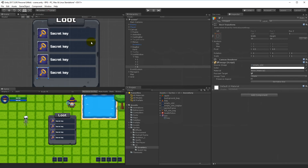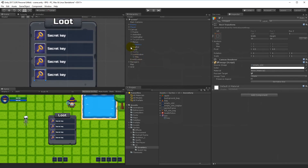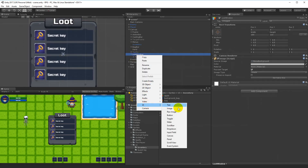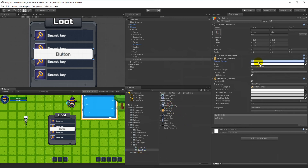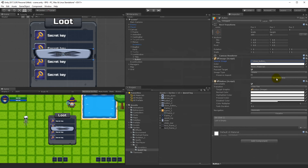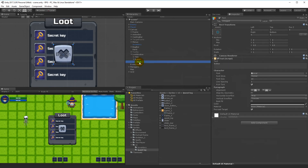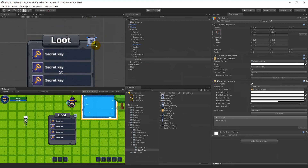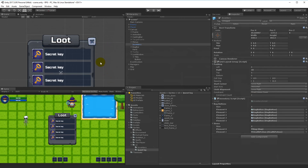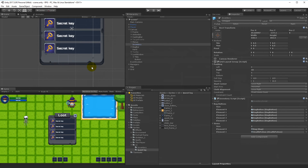We also need a button to close this window. Go to UI > Button. Under the quest lock assets, I'll use the existing close button sprite. Set the native size, remove the text child on it, scale it down, and place it in the top right corner of the loot window.